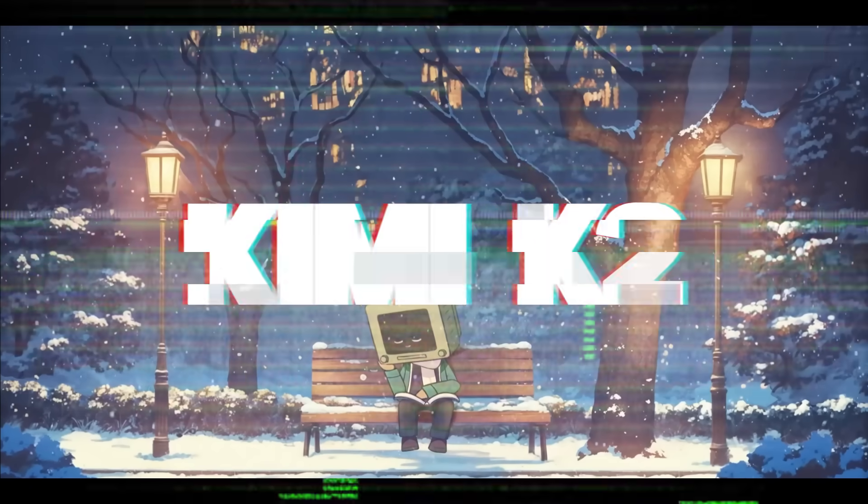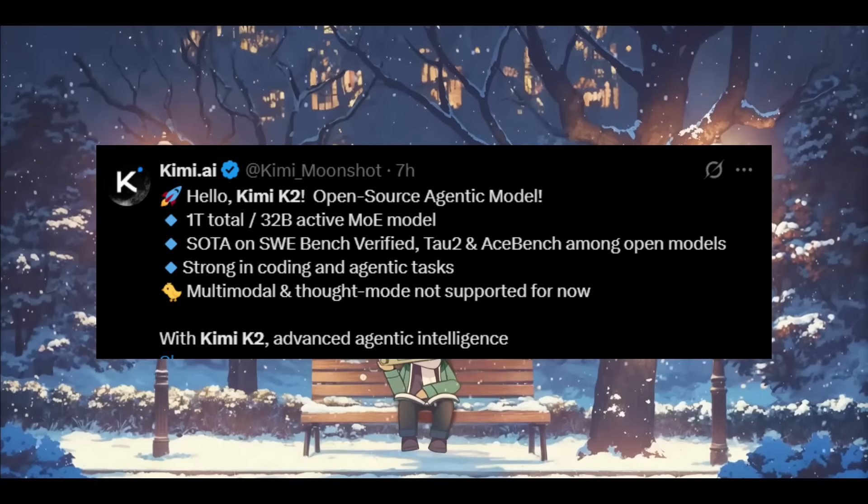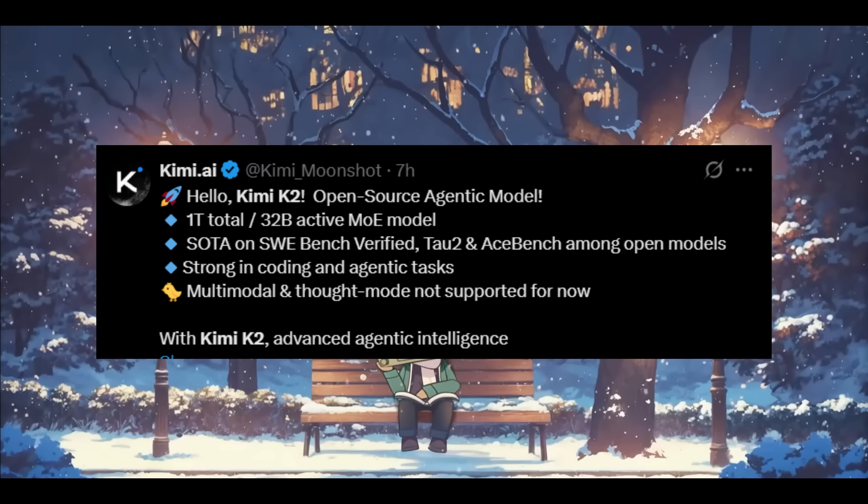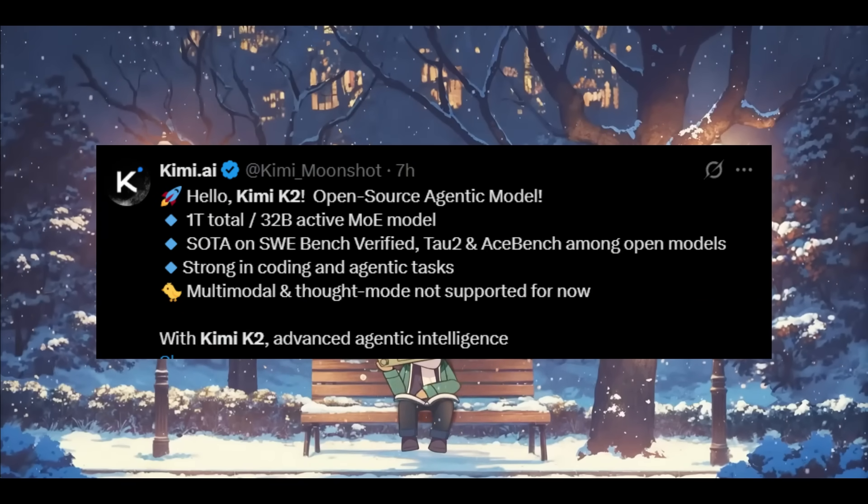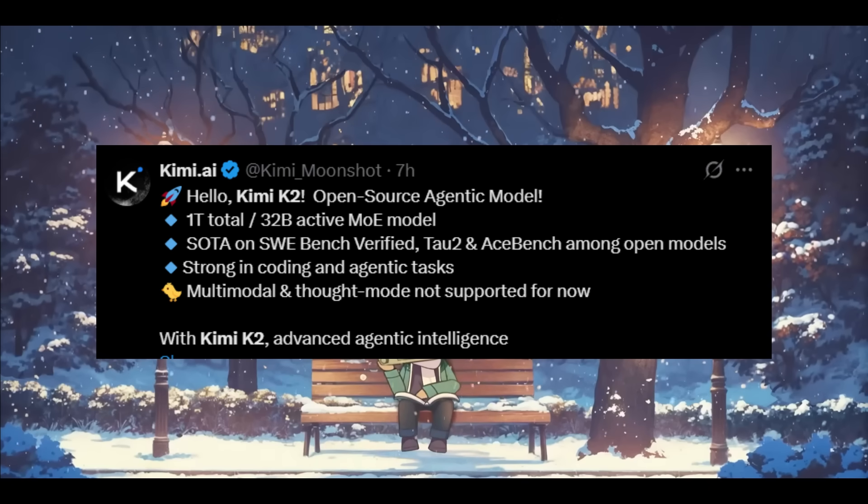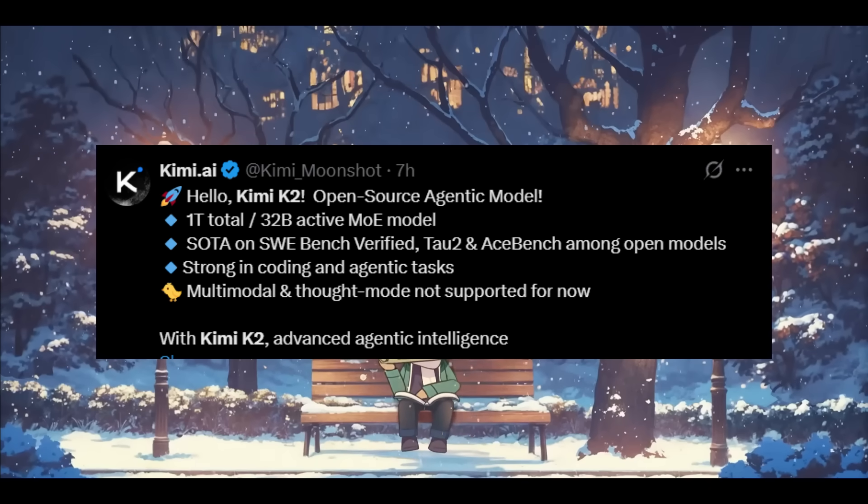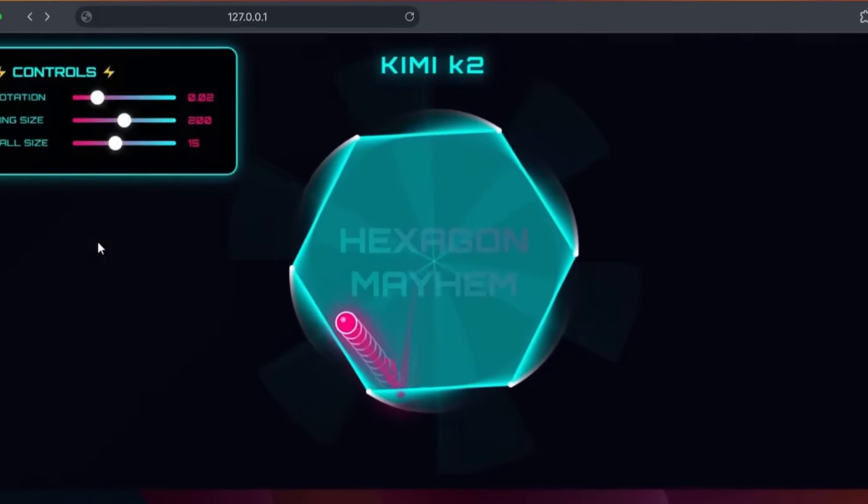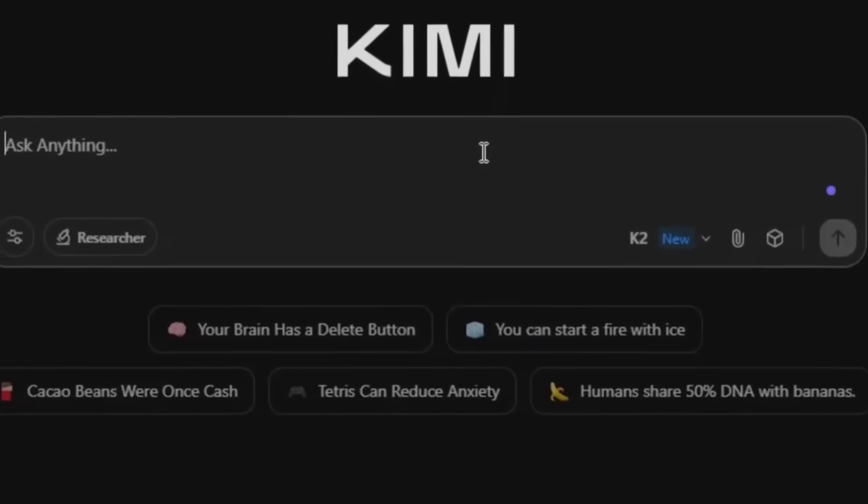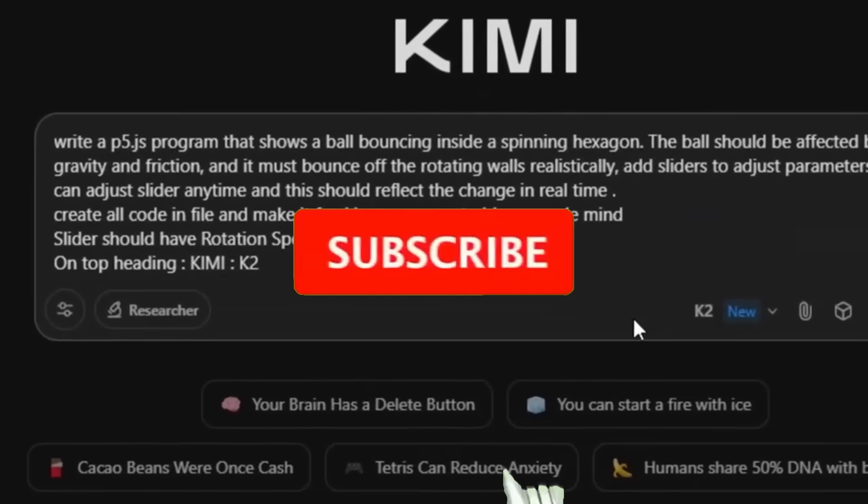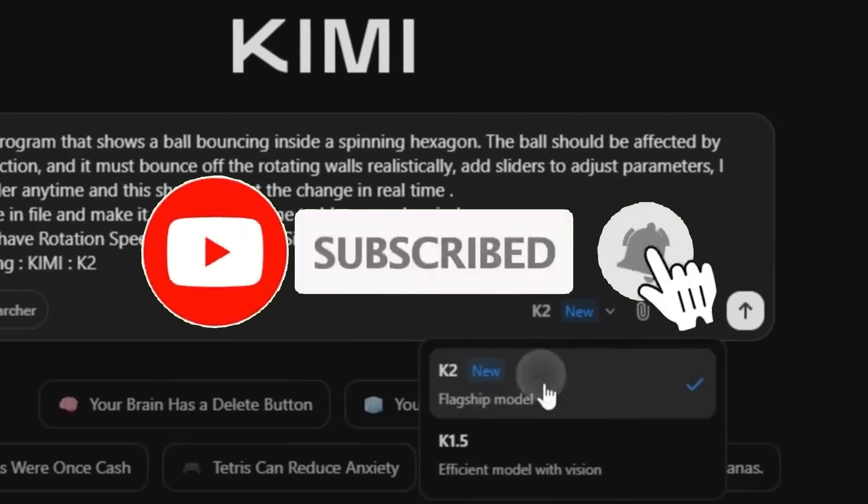It's a 1 trillion parameter mixture of experts model with 32 billion active parameters and it's already turning heads by achieving state of the art results on several key benchmarks from SwayBench Verified to AceBench, Math, GSM8K as well as HumanEvol and so many others.